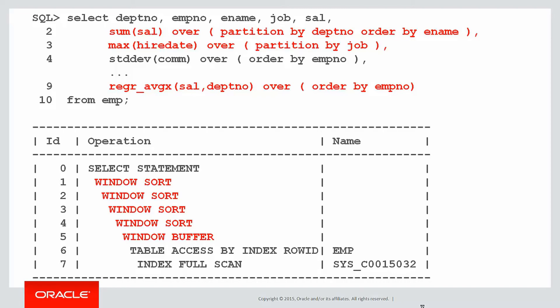Oracle will do its best to use one window sort to satisfy multiple analytics if they're all partitioned by the same columns and ordered by the same columns, but sometimes it's just going to have to work very, very hard.